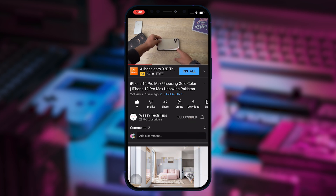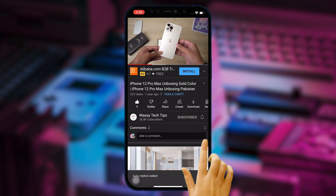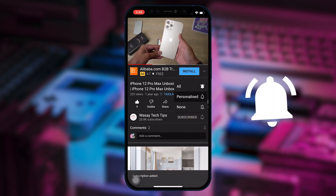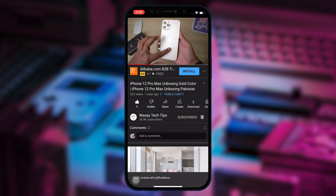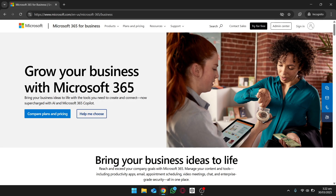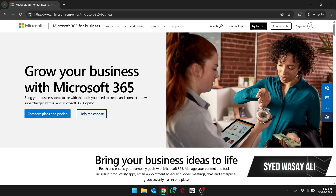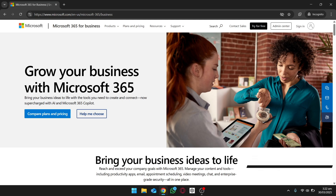Hey, what's up YouTube, this is Vase here and in this video I am going to show you how you can create and set up your business email using Microsoft. So let's begin the video.